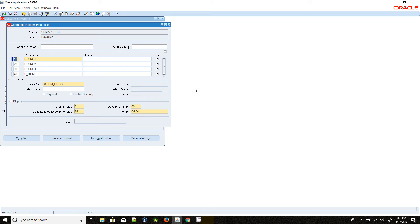Hi all, this is Chidambaram. Today we are going to discuss about dependent parameters in RCLAPS concurrent programs. I have created four parameters. Parameters 1, 2, and 3 are using the same value set CDMR. The fourth parameter is for item.